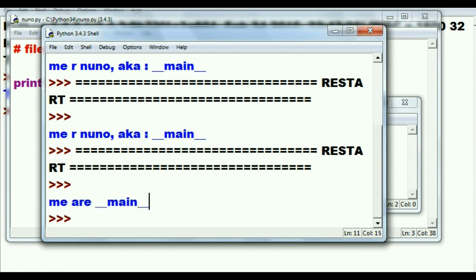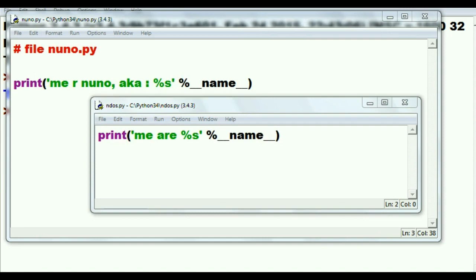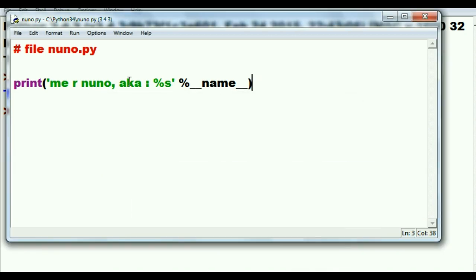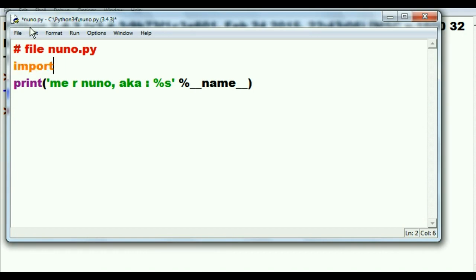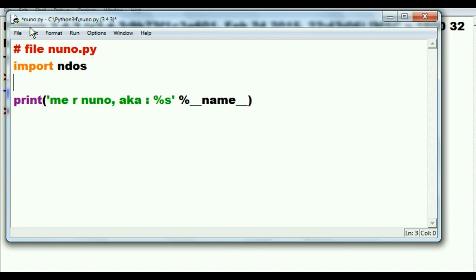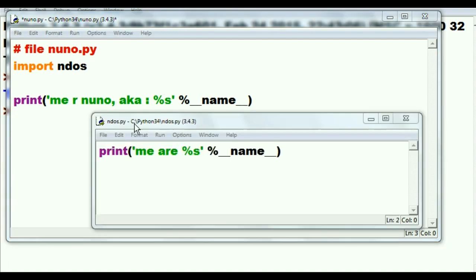But now let's try something different. Let's take this file ndos.py and let's come over here to nuno and let's import ndos. Now what's going to happen? Ndos thinks it's going to be main, and nuno thinks it's going to be main. Trouble.